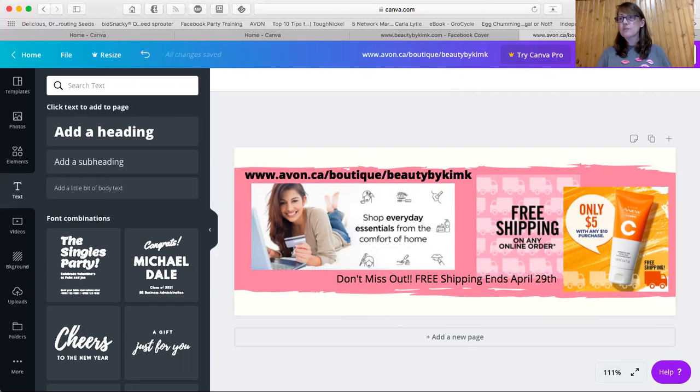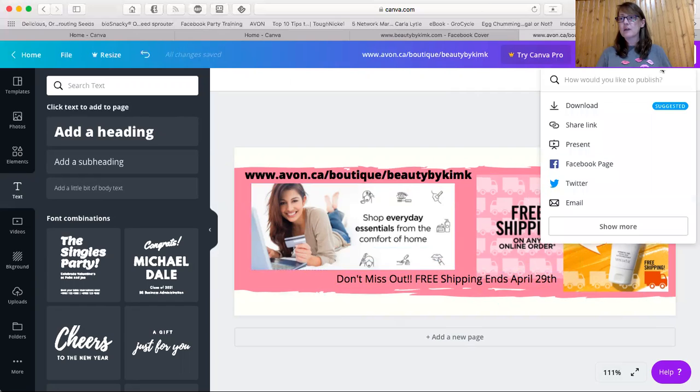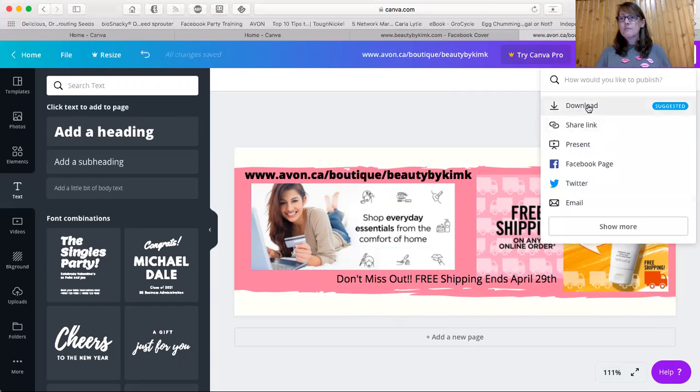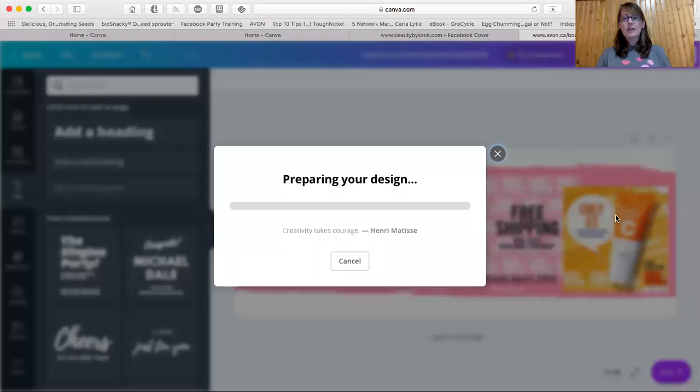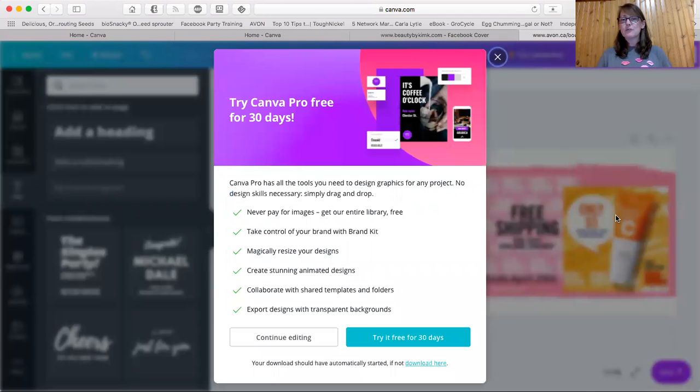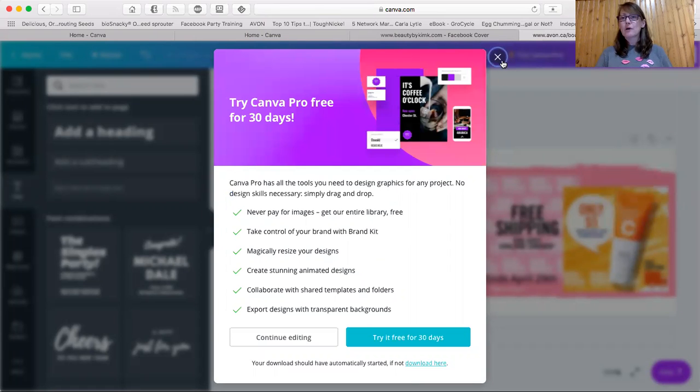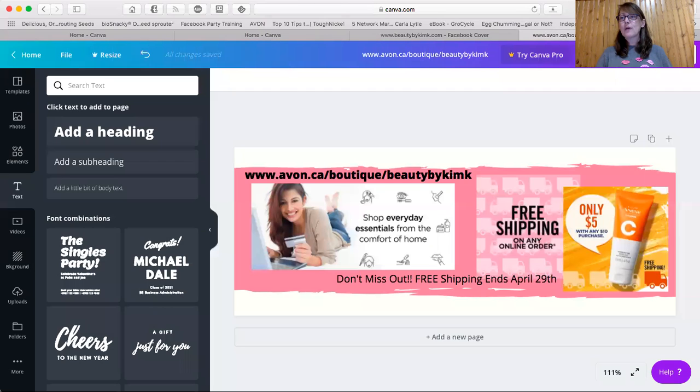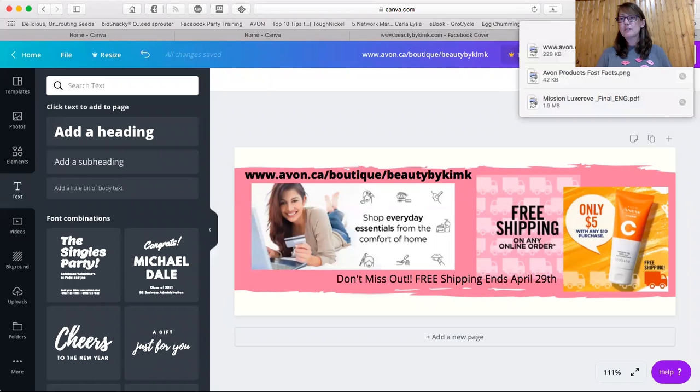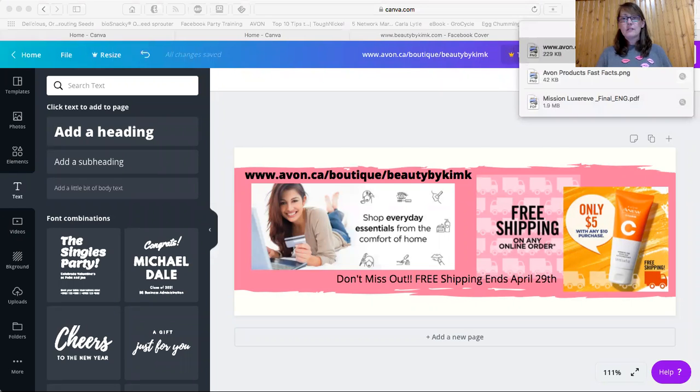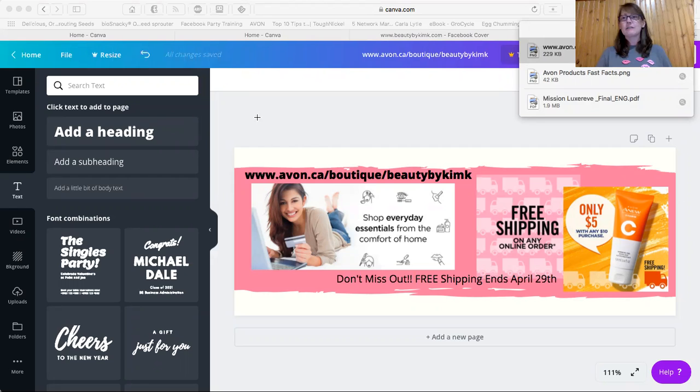All you got to do is go over here to the download button at the top, press download. And once again, preparing your design takes a moment to download it. You now have it downloaded on your computer. And if your browser is like mine, you just click on here, double click on there. And there is your creation. Easy peasy.